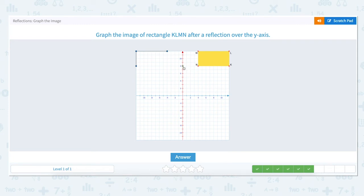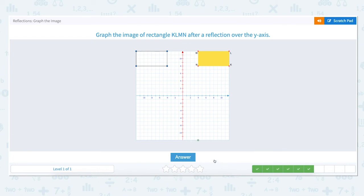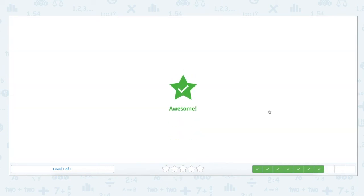The last point, N, is up 8 units and to the right 4 units. To reflect over the y-axis we move back to the y-axis and then to the left 4 units and mark a point. We have reflected KLMN over the y-axis.